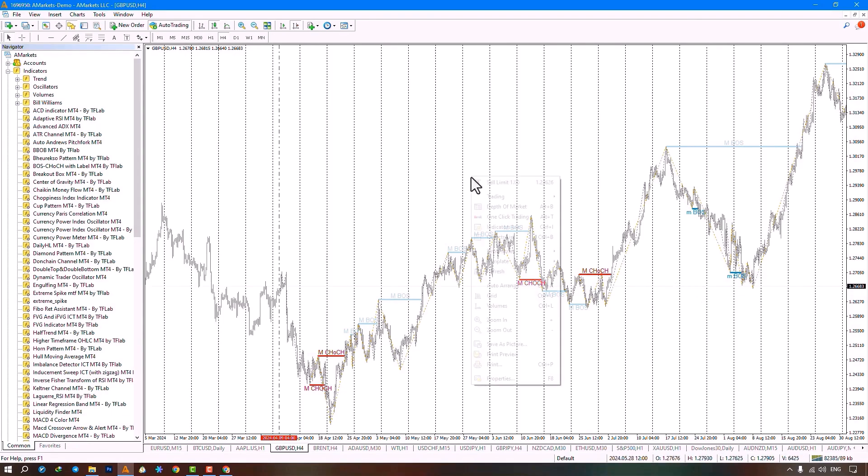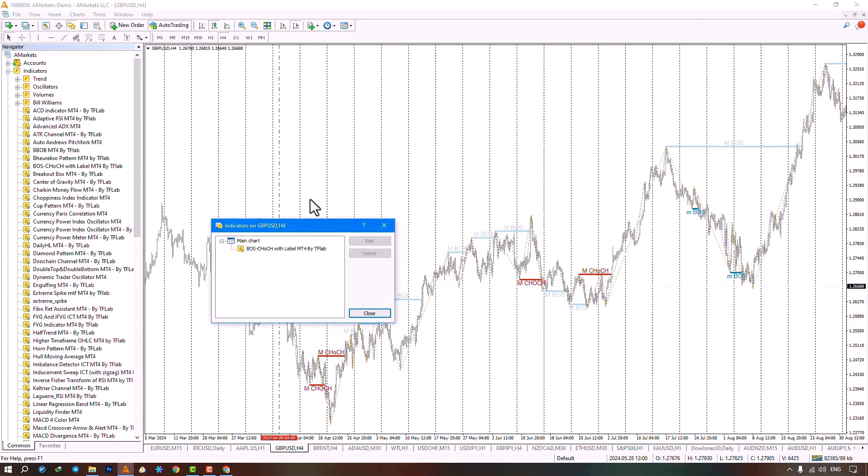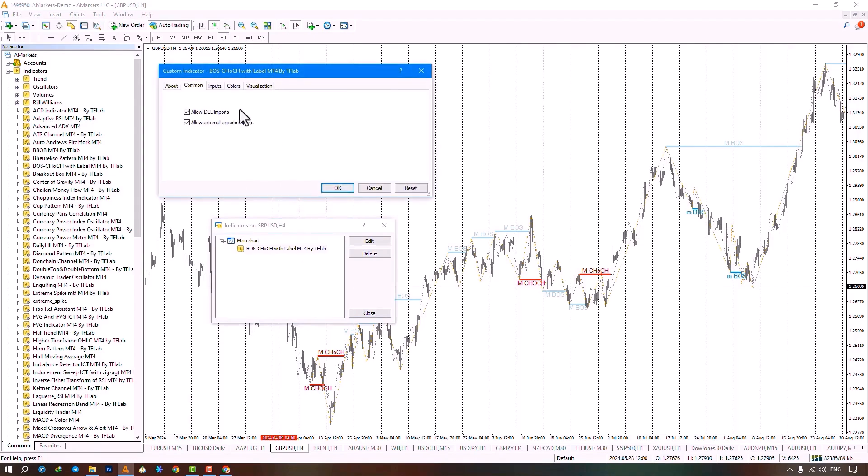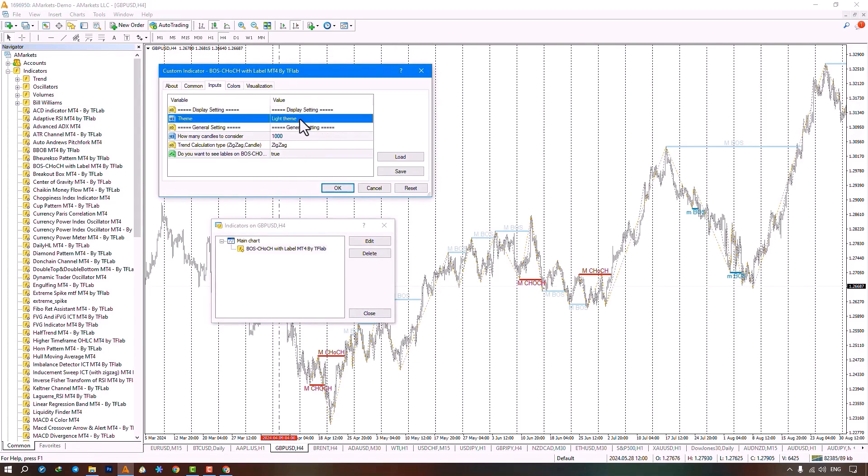In the settings section, options for display settings include dark, light, and auto themes. Dark applies a dark template, light applies a light one, and auto changes candle colors. Profit candles turn green, losing candles red. The general settings section covers candle calculations, defaulting to a thousand candles to identify structure breaks, marking the start with a vertical line.